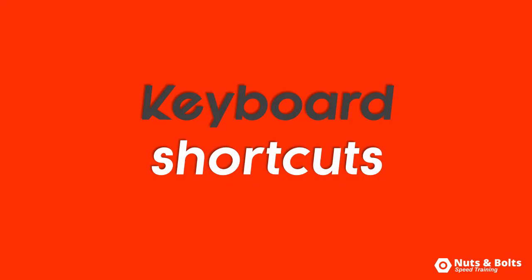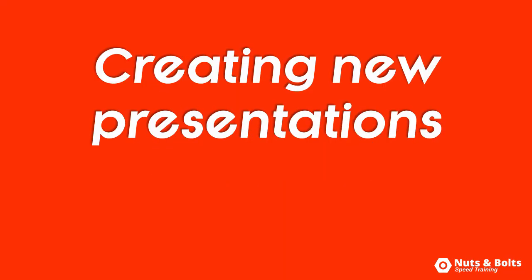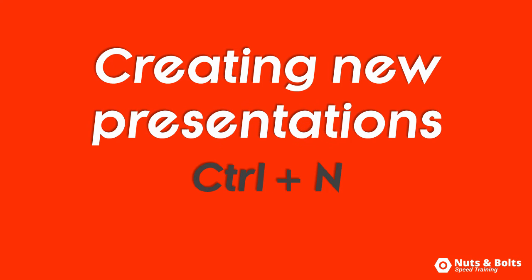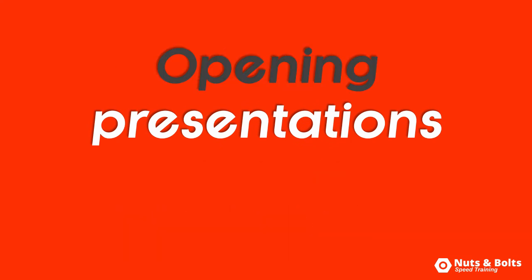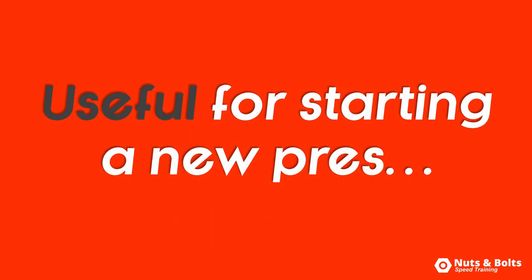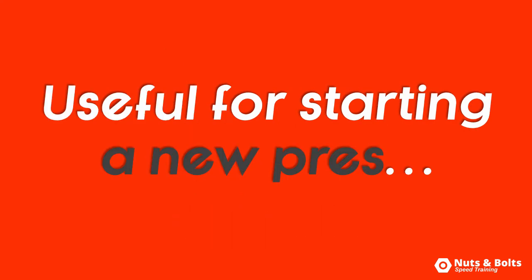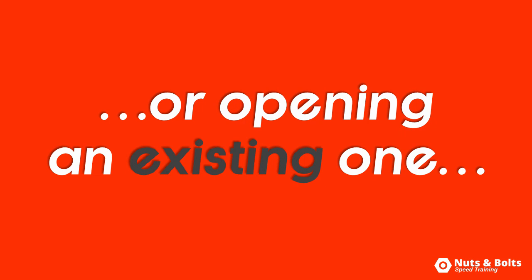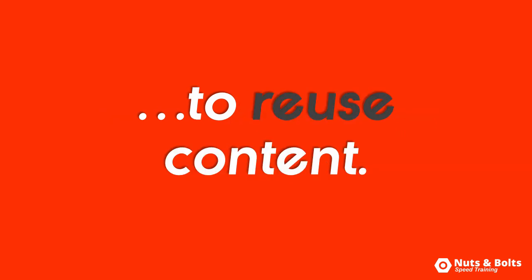So those are your keyboard shortcuts for creating new presentations: Ctrl+N and Ctrl+Shift+N if you have PowerPoint 2013, and opening presentations: Ctrl+O and Ctrl+F12, which are useful when you want to start a new presentation or open an existing presentation and reuse some of your old content.